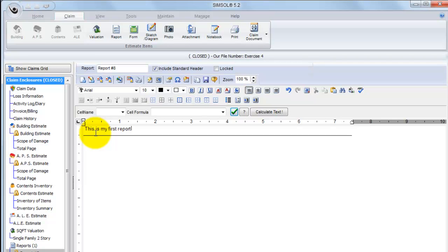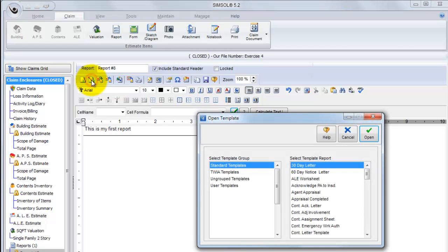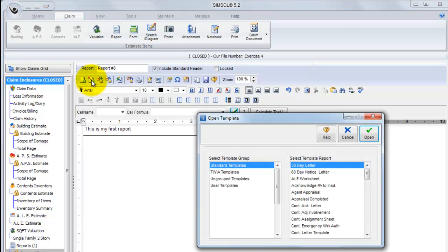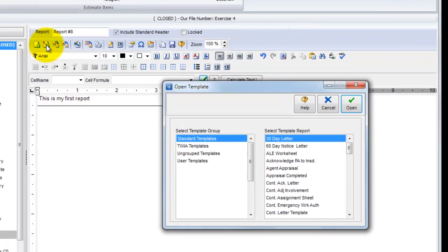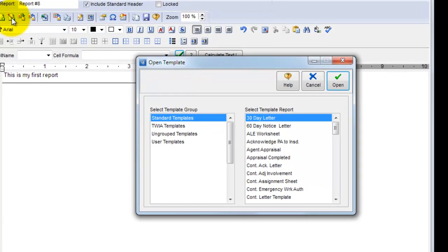So after creating this new report, I can come up here to the top menu in the reporter and the second button over, if I hover over that, you'll see is insert template. If I click on that button, it brings up a library of different report templates that we've made available to you.